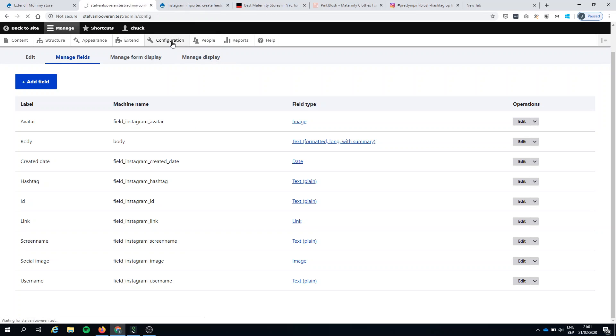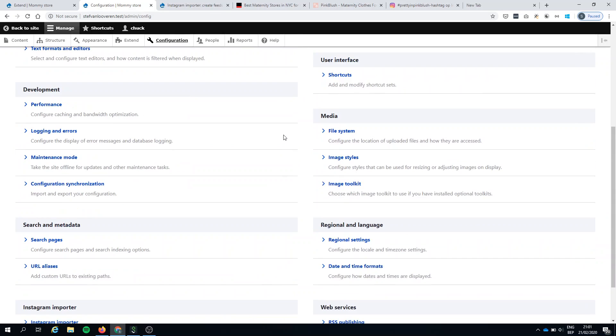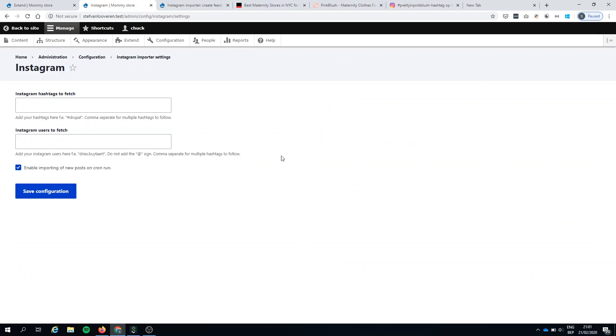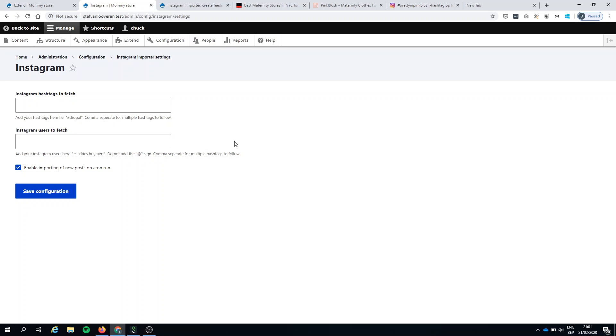So we'll have a look at configuration. There will be a new section, Instagram importer. So what does it say? Instagram hashtags to fetch and Instagram users to fetch. Makes sense.